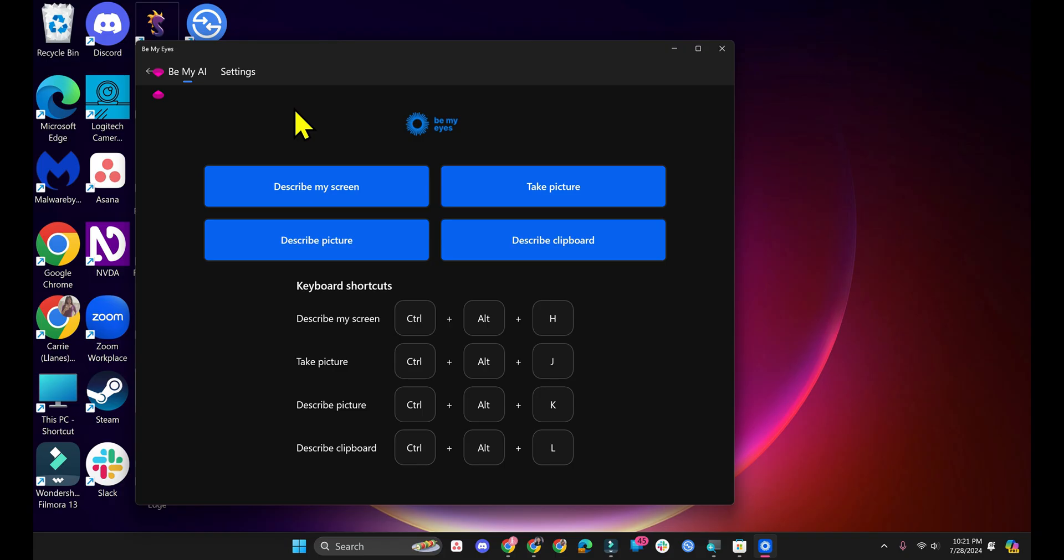A few other things that I wish it could do. I wish we could call volunteers and then share screens or share a picture with them. That would be super helpful and I wish there was a history. Once you describe something, you have to press back and that's it. You can't review what you've already described.